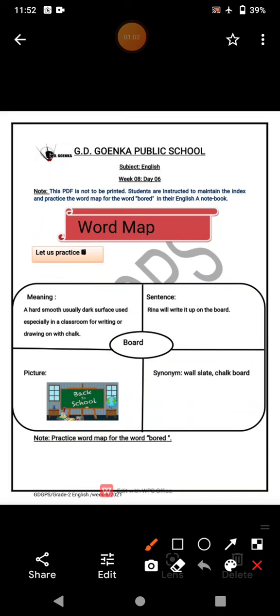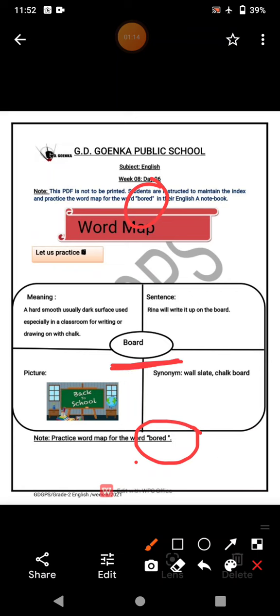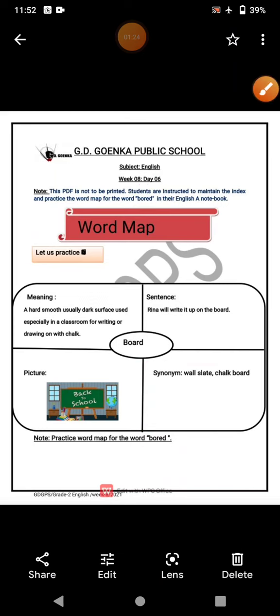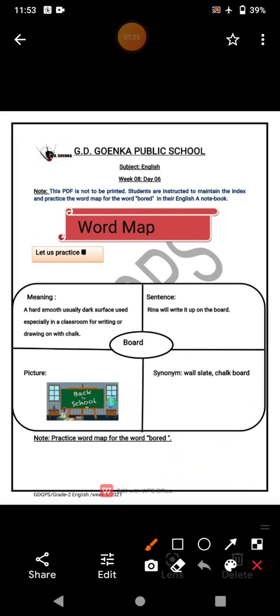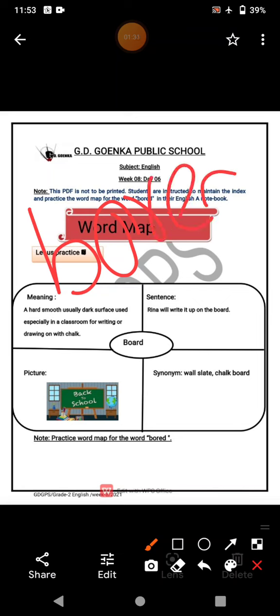For your word, you have to draw a word map on board — B-O-R-E-D. Remember, this is 'board' as well, but same pronunciation, different meaning and spelling. So this 'board' is different from this 'board'. Use 'bored' for your word map.